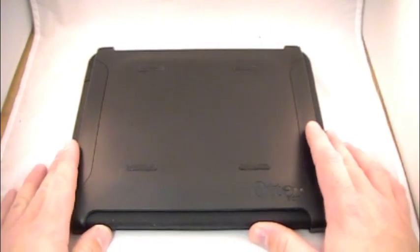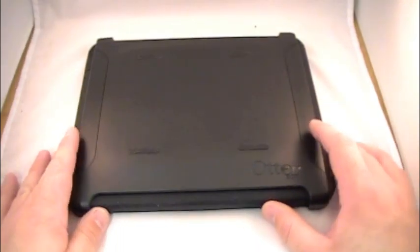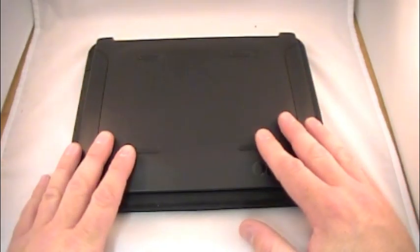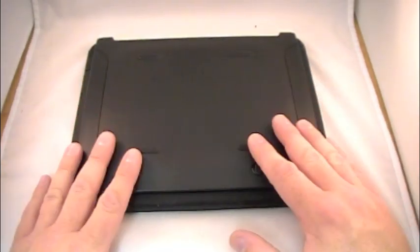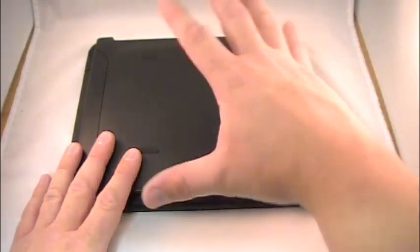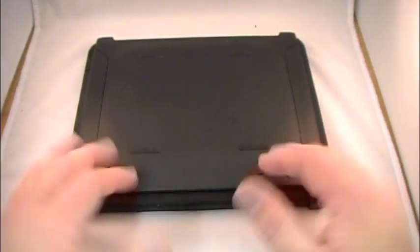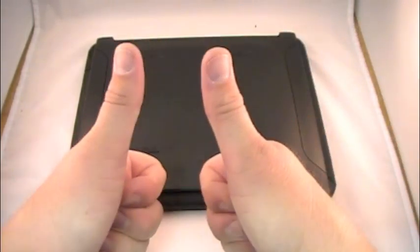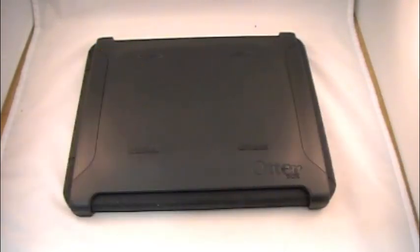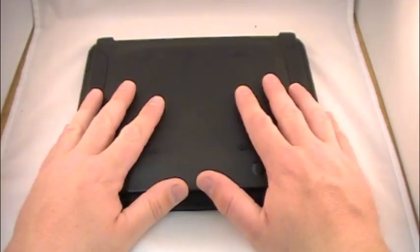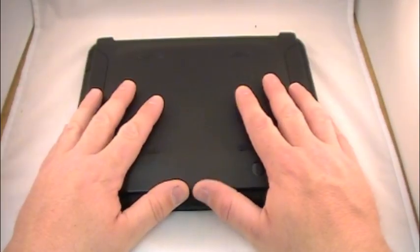I know I talked longer than I wanted to. Hopefully you guys stuck with me. I don't do long videos, but I just had so much to say about this OtterBox Defender. Very cool case. I give it two thumbs up. It is staying on my iPad case right now.